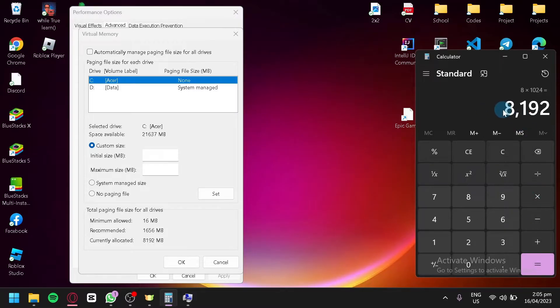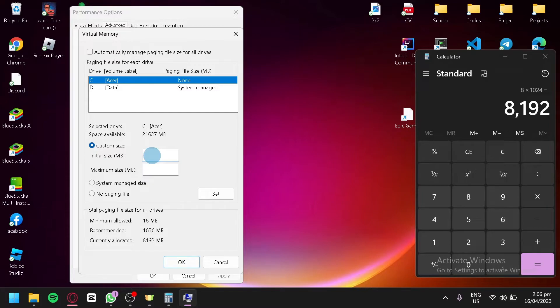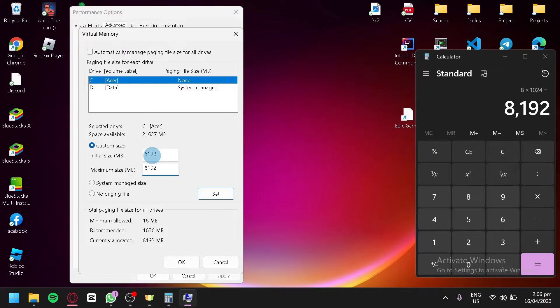Select this and you will have this number. This is what you're going to type for your initial size. You're going to type in 8192 just like that. You're also going to enter 8192 for your maximum size.